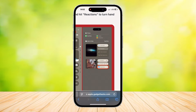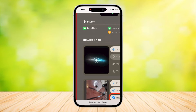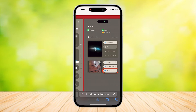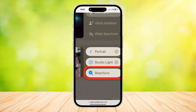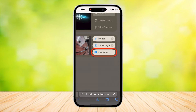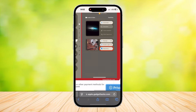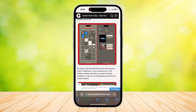You'll see options for Privacy and Audio and Video. Under Audio and Video, tap on the Reactions button and make sure that it is highlighted in white. Now you can use reactions or hand gestures.